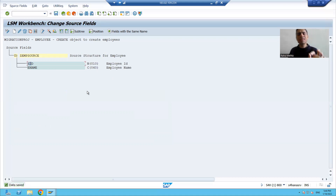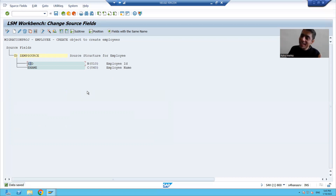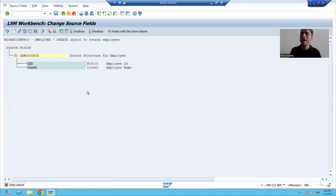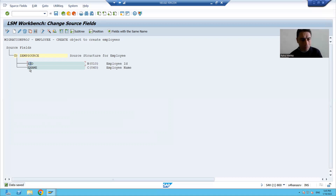Now two columns have been added to the source structure. This is one way — adding columns one by one. But in a real project, sometimes we have 150, 200, or 300 columns in the source structure. Going one by one would be very time-consuming, so SAP also provides a shortcut. Whenever you have many columns, always prefer that shortcut.